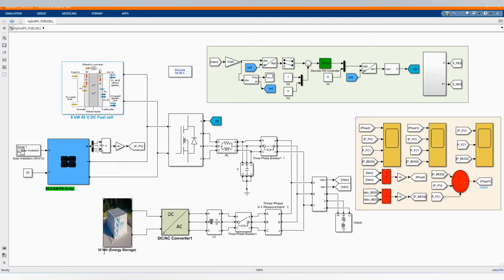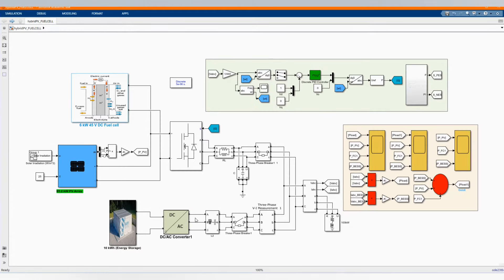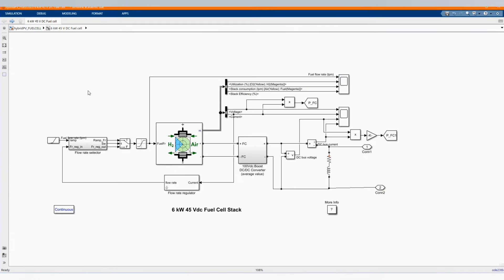Here is our microgrid which is made of a 6 kilowatt fuel cell, 85.2 PV array, and we have a 10 kilowatt hour energy storage system. I'll be introducing each component here.